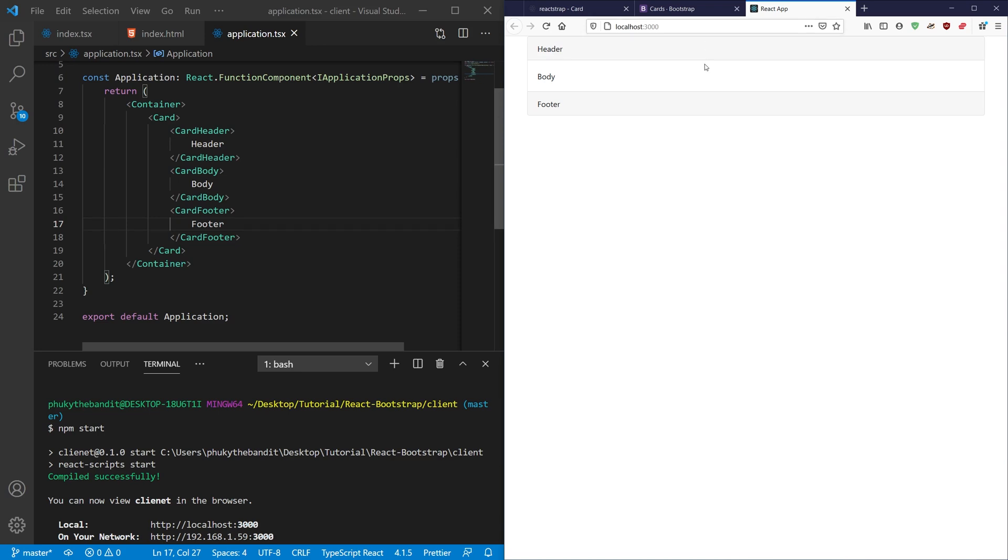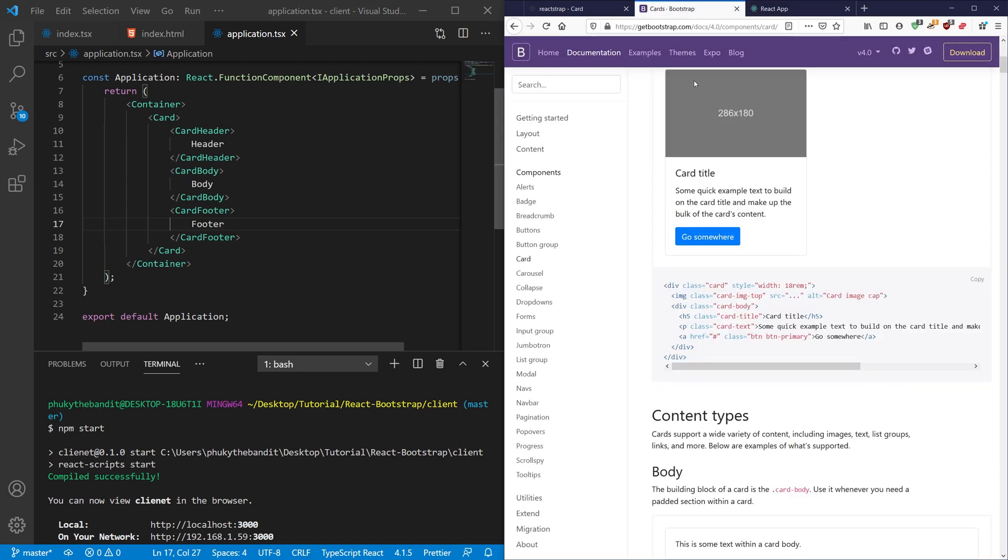Now, Reactstrap and Bootstrap allow you to do something cool where if Reactstrap doesn't have a definition that you're looking for that Bootstrap does, you can actually still input Bootstrap code like you would with HTML and divs inside of here and it can still work. So I'm going to show you how to do that right now.